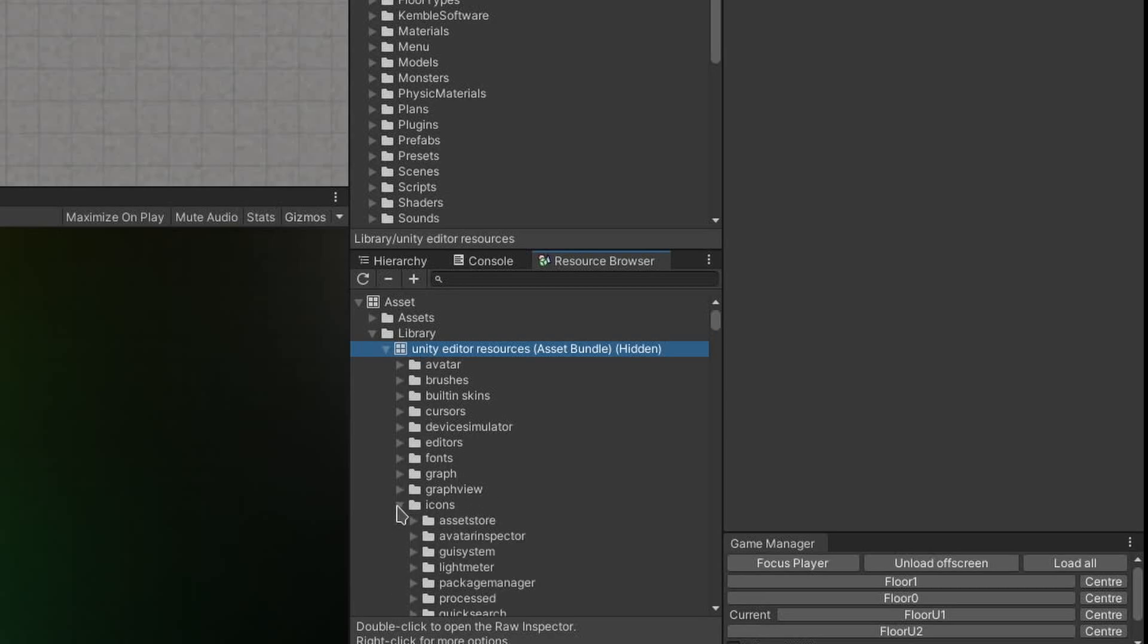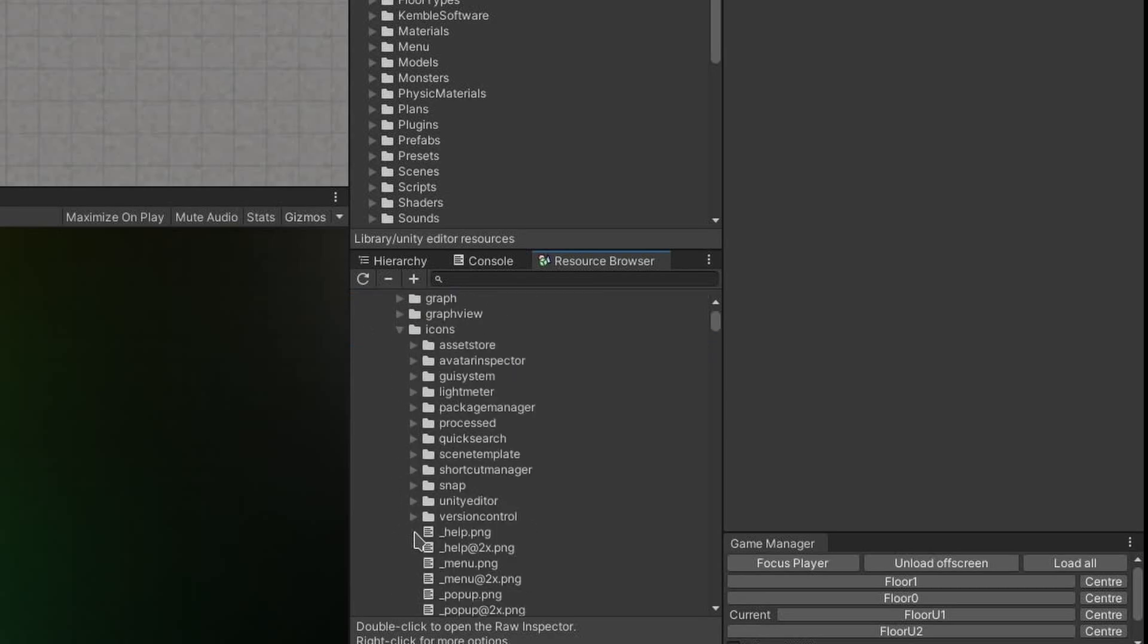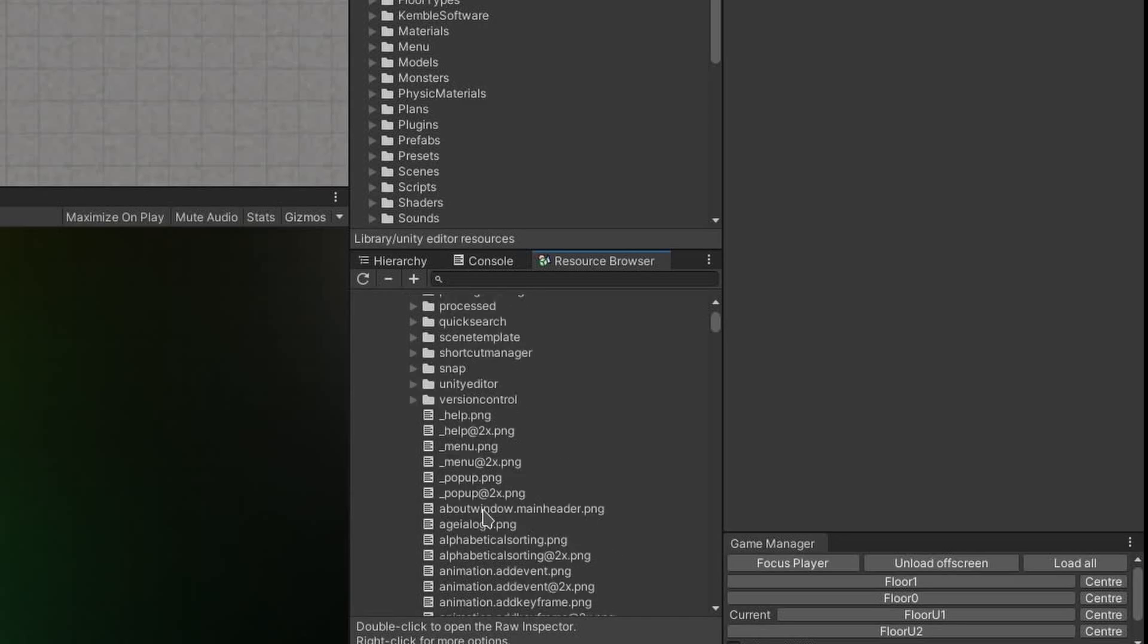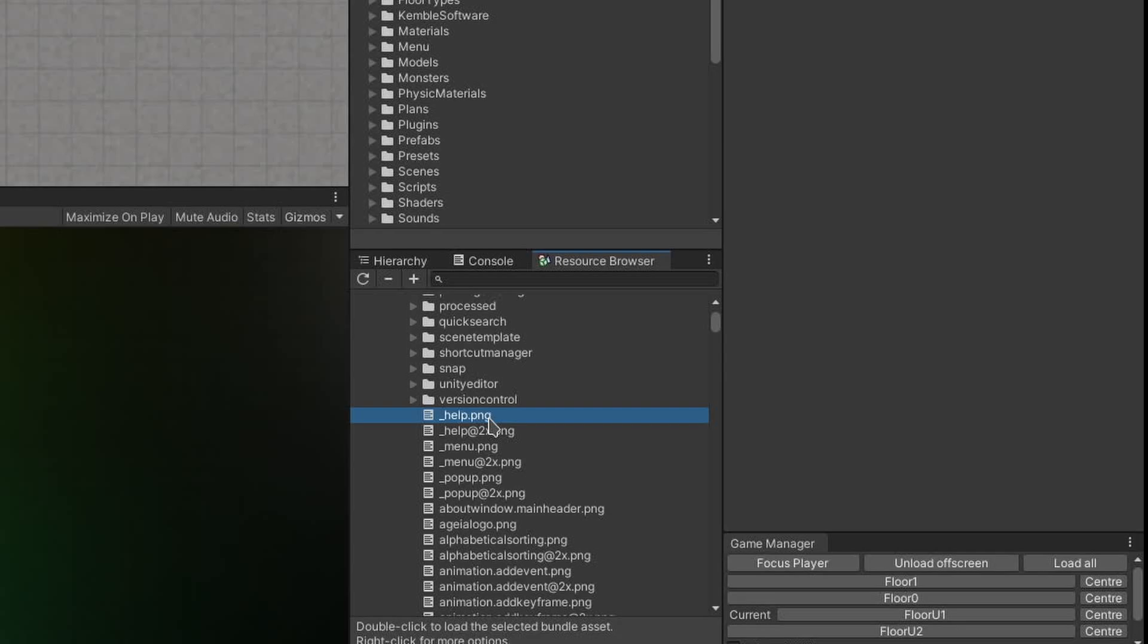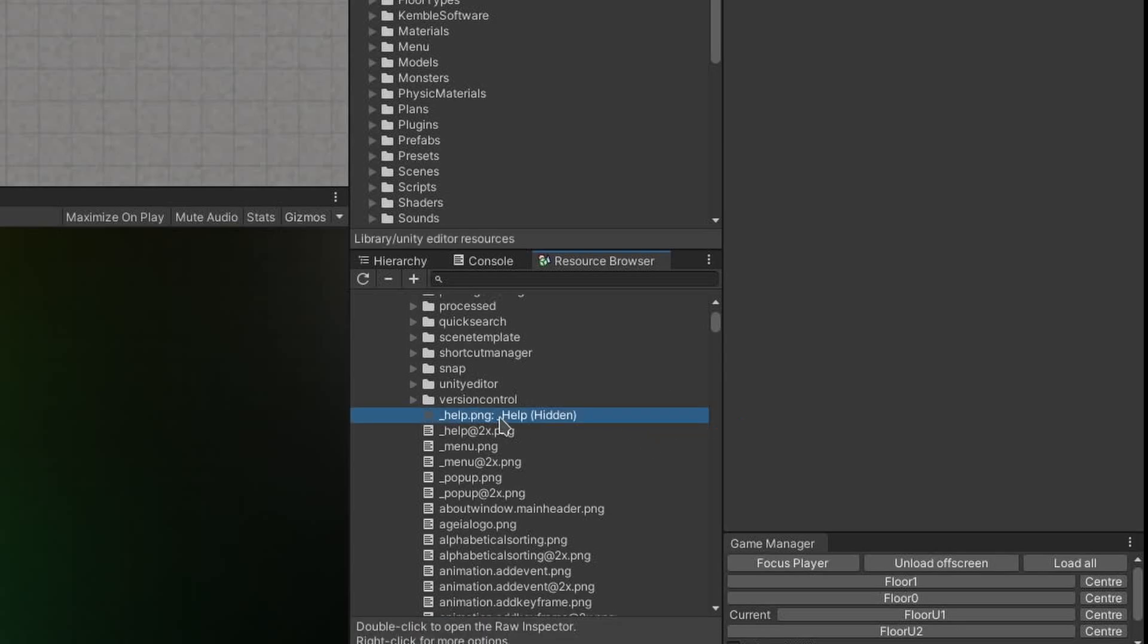For example, if I expand icons, you will see a whole bunch of icon names. And now if I double-click help.png, you will see that it actually loaded the Asset from the bundle.